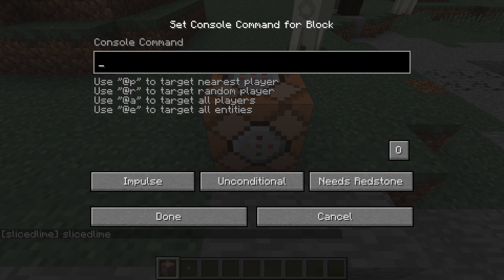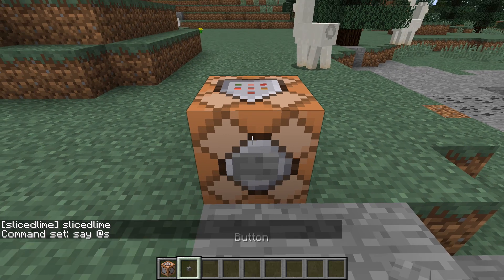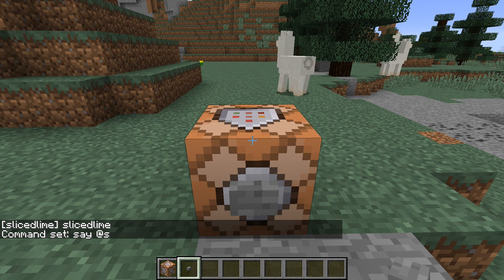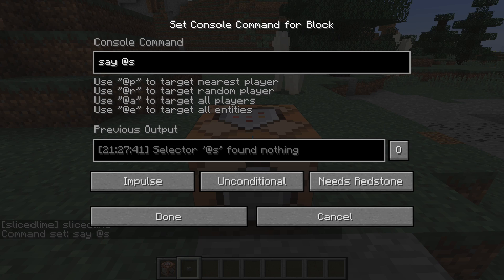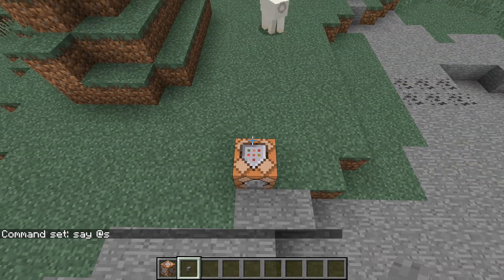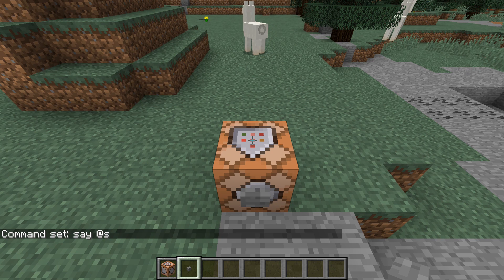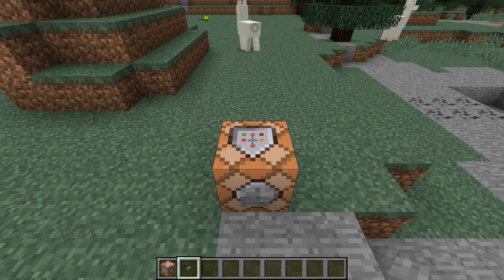However, if I put that in a command block and run it, nothing gets said. And the command will complain that selector @s found nothing. So the selector does different things depending on who uses it, and that is the point of the selector.